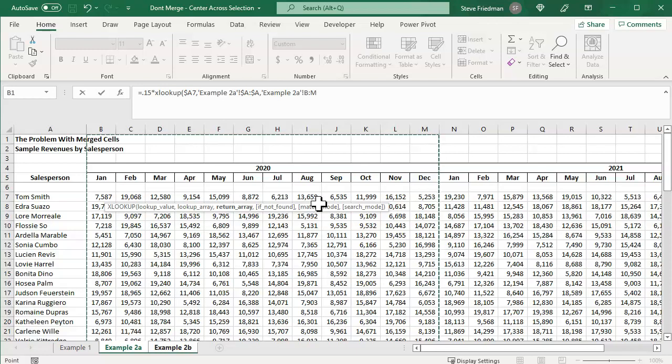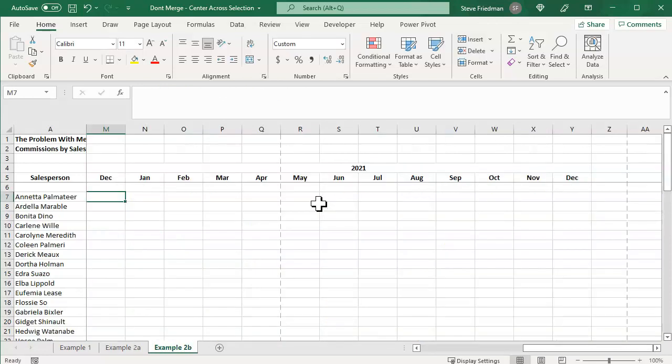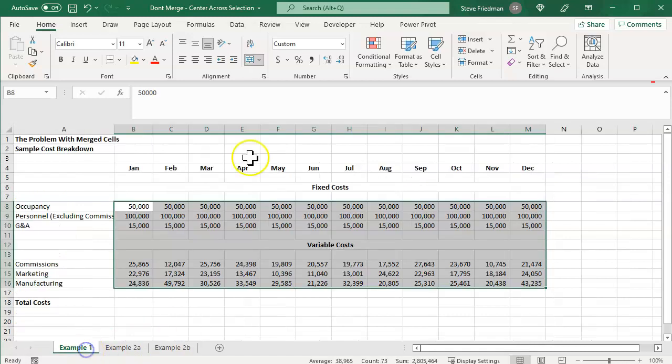So I'm just going to hit escape to cancel this formula. Here's the better way to do this, which accomplishes what you want for merge cells without causing the problems. Let's go back to the first spreadsheet and unmerge these cells.